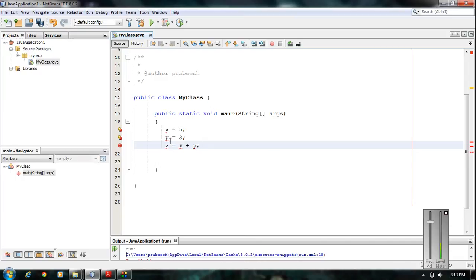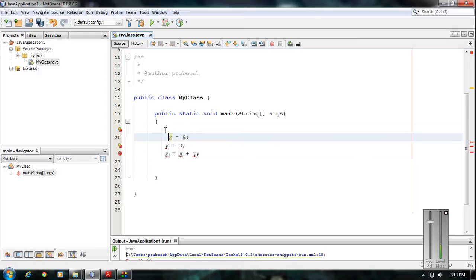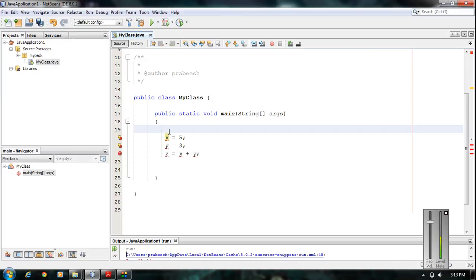Now I am going to declare these variables x, y, and z. Since all three contain integer values, we declare them as integer type. Here is the syntax for declaring variables in Java: first you specify the type of the variable. The type may be a Java primitive type like int, double, float, etc., or it may be a class name or interface name. Since x, y, and z hold integer values, the type is int.